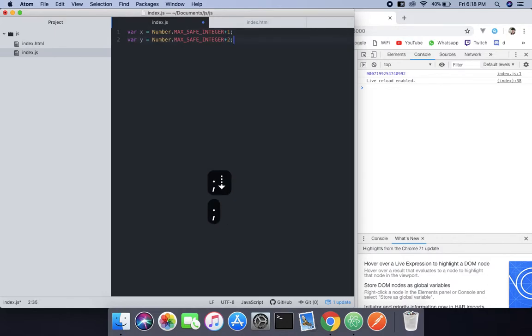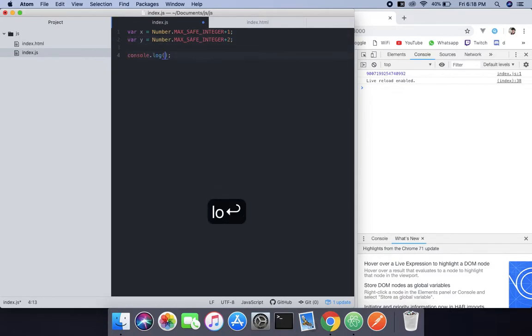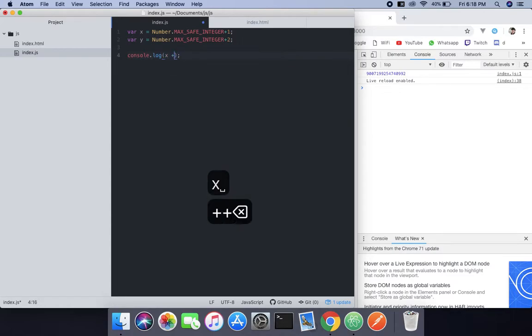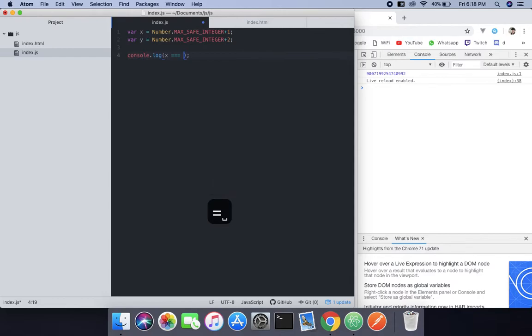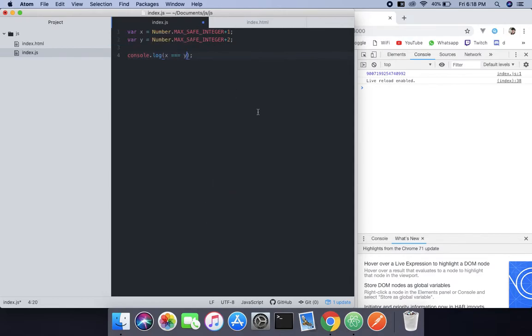When we do that, these are actually different numbers, but according to the comparison operator these are equal. That's why we call these safe integers. When we check this it will return true.